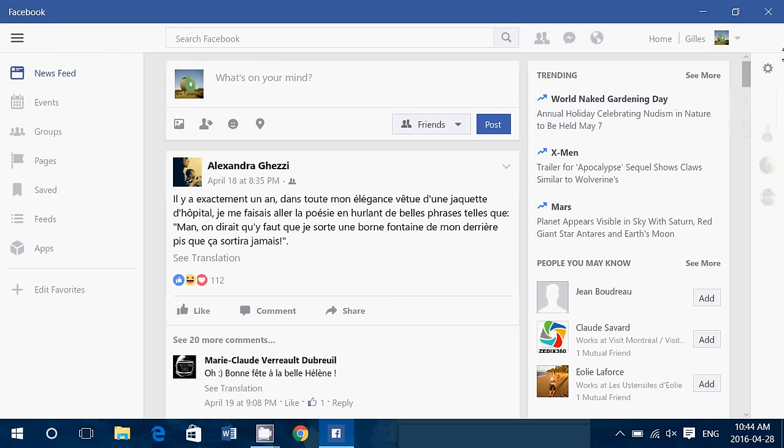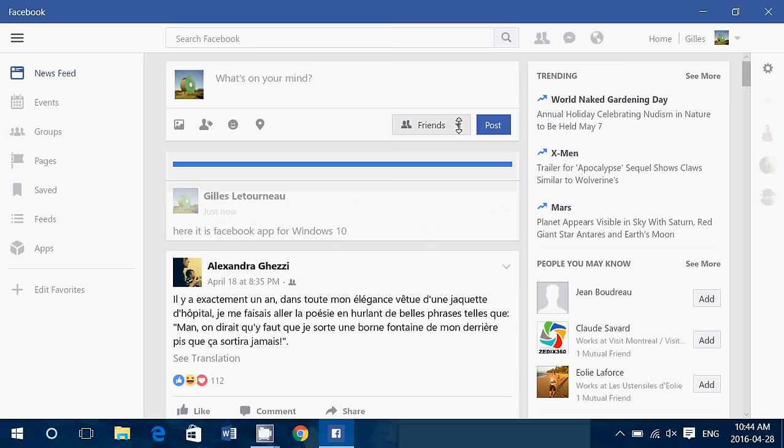It's very easy to use. Just go on top here. It is Facebook app for Windows 10 and just post and here it asks you want to post to who? Your friends, public, only me and so on.